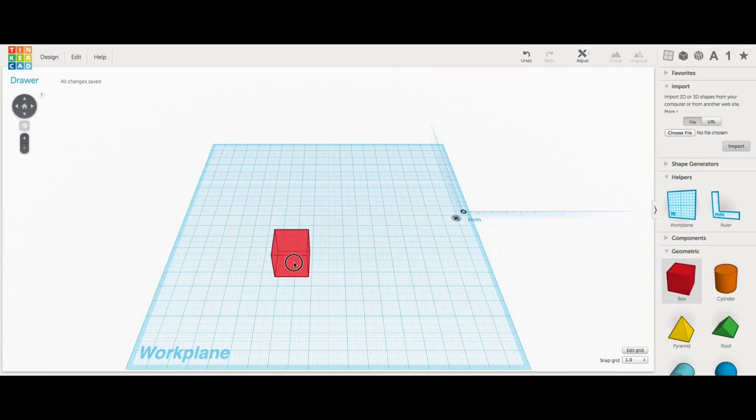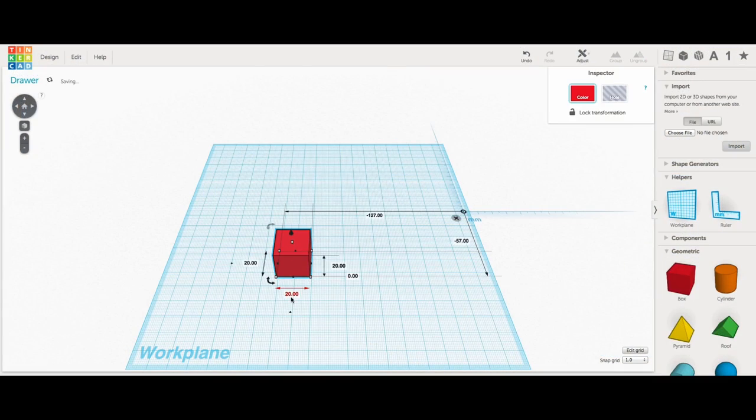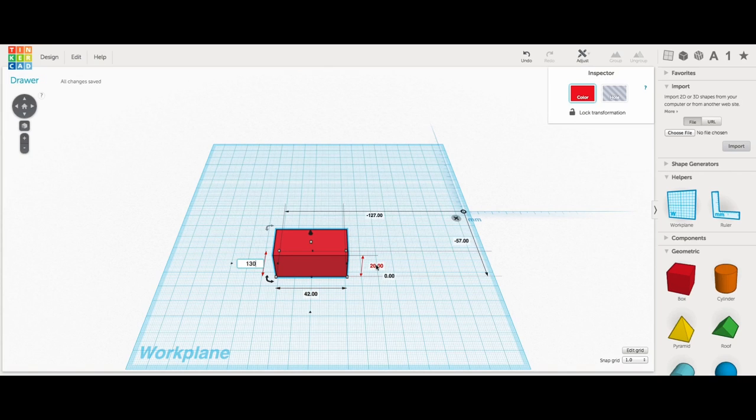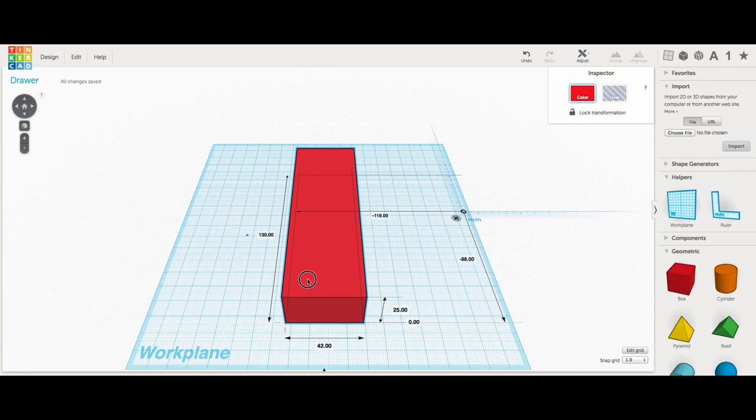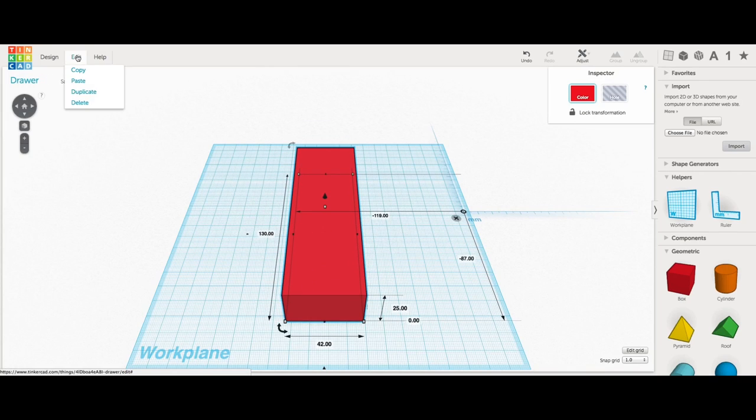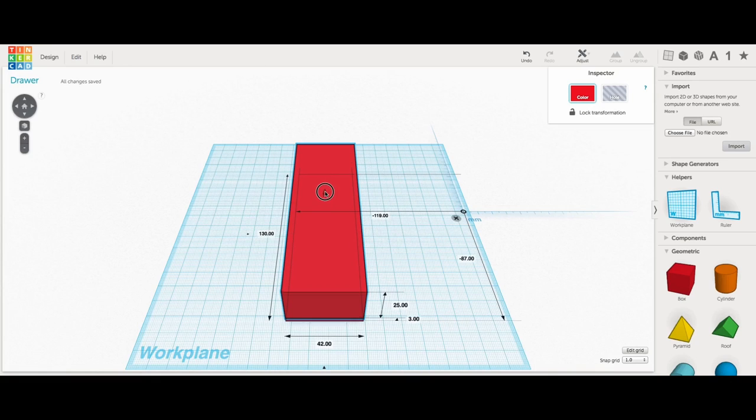The drawers were even easier. I just brought in a block, and I sized the block to the outer dimensions I wanted for the drawer. Once I had that set, I made a duplicate of it.